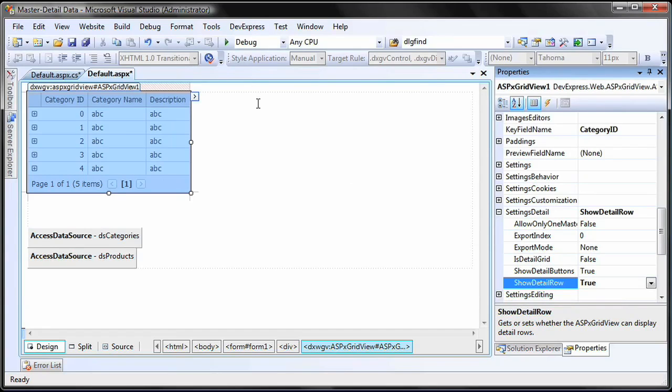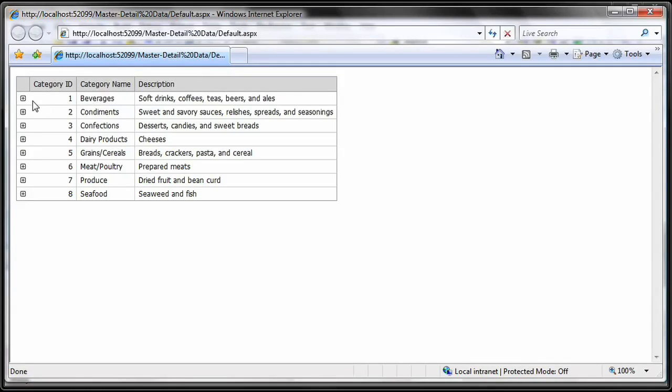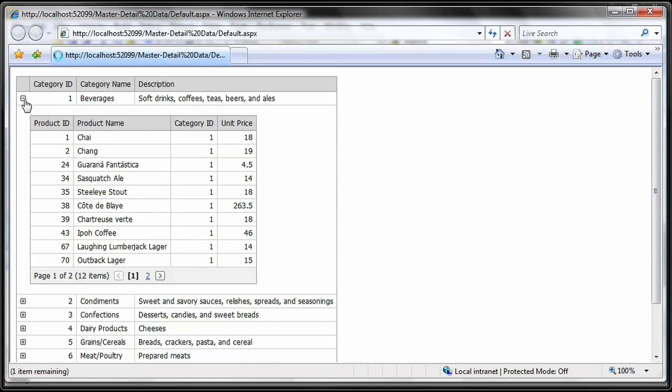Now, let's run our project. If you expand the first category row for beverages, you'll see all the related products for beverages.